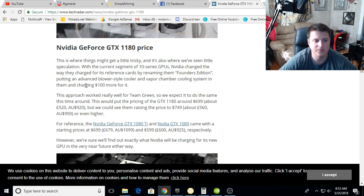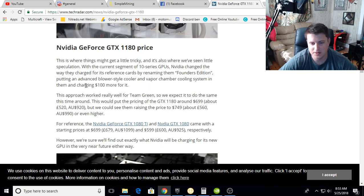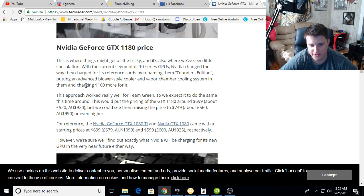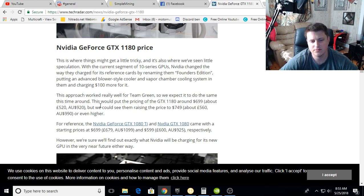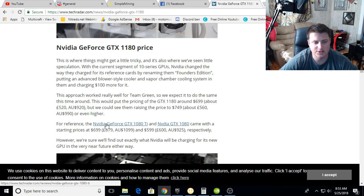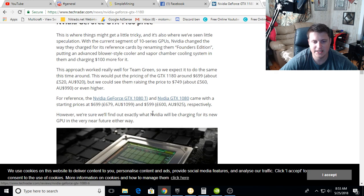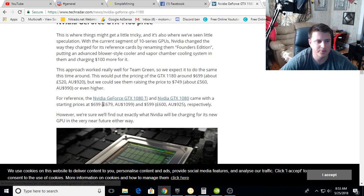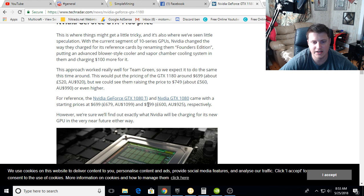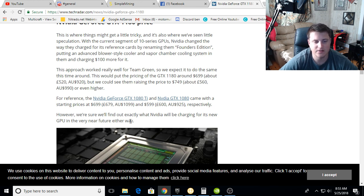The approach worked really well for Team Green, so we expect it to do the same this time around. This would put the pricing of the 1180 around $699, about 520 euros or 920 Australian dollars, but we could see them raising the price to $749 US. For reference, the GTX 1080 Ti and 1080 came with starting prices of $699 and $599 respectively.